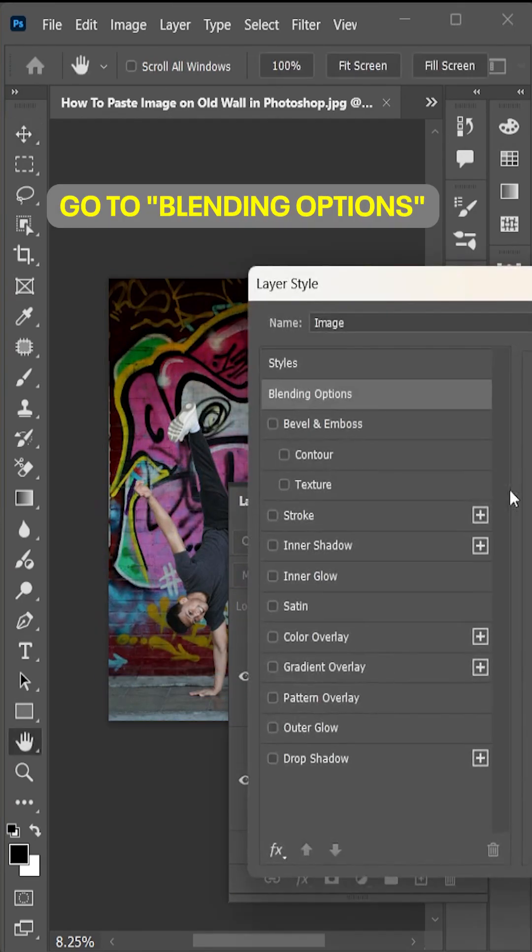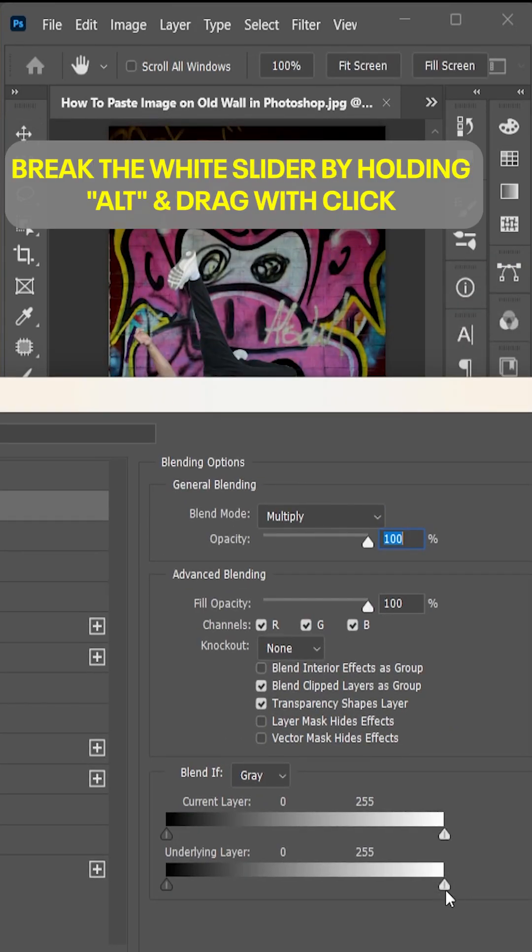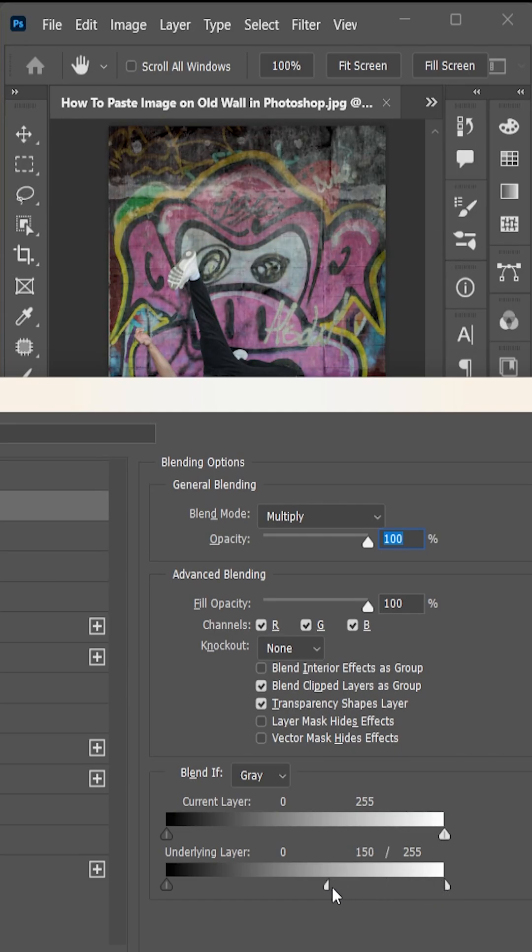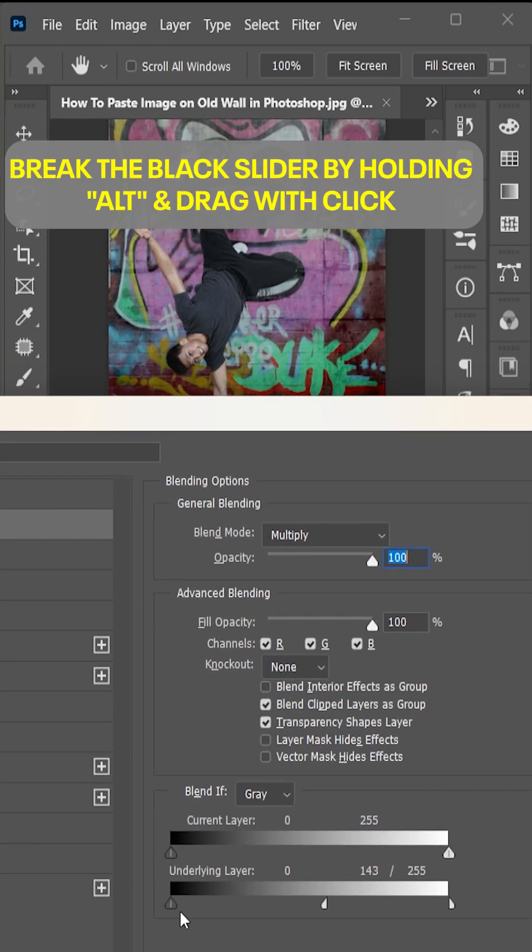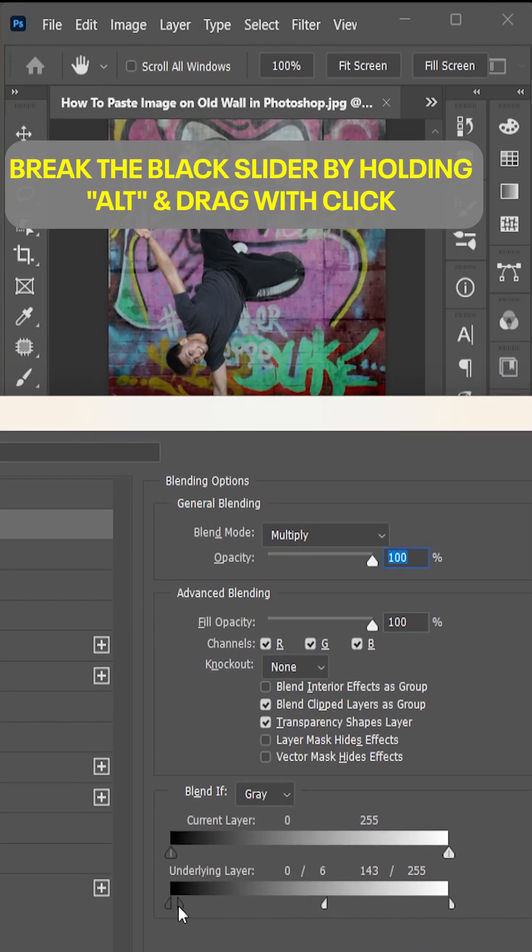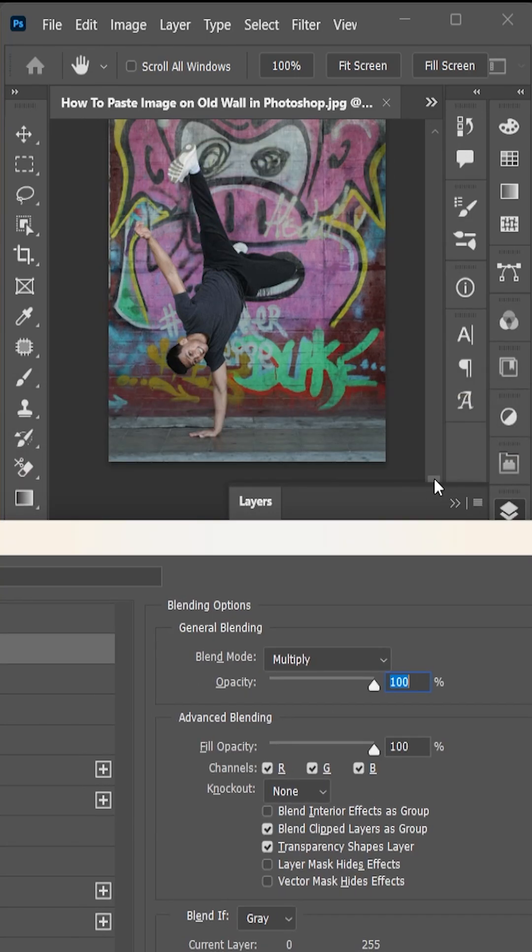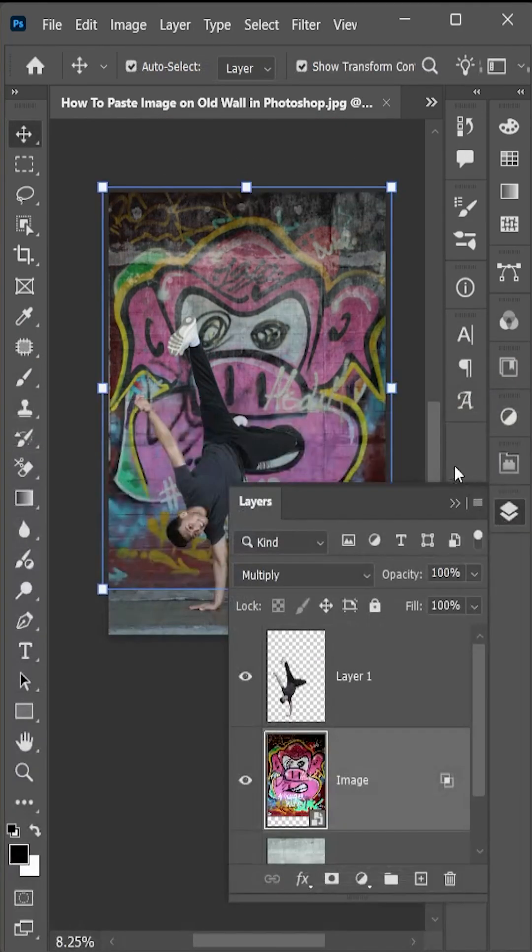Go to blending options. Break the white underlying slider by holding Alt and drag with click, and move to the left side. And break the black underlying slider by holding Alt and drag with click, and move to the right side. And hit ok.